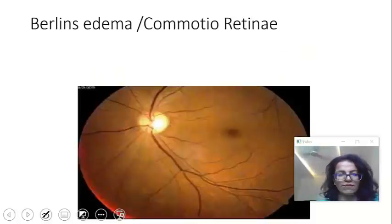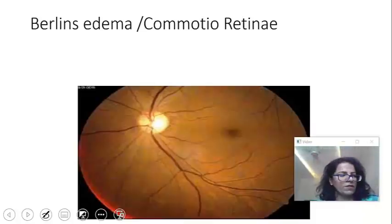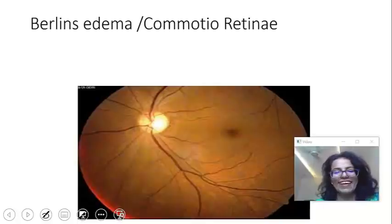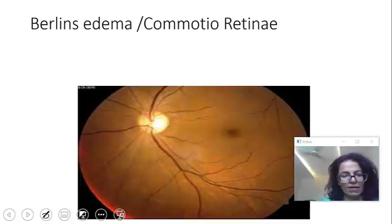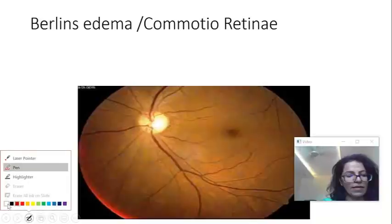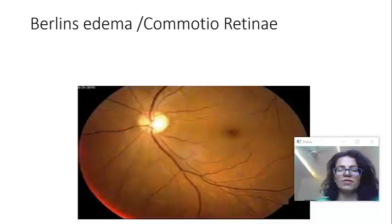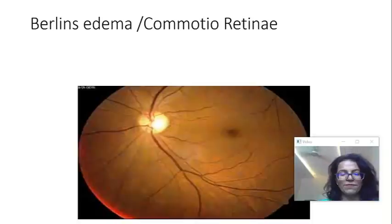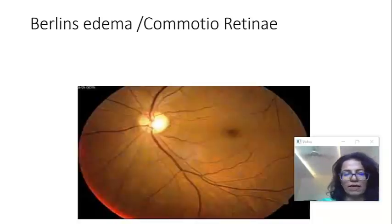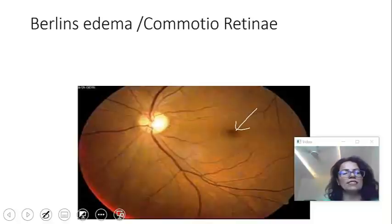After blunt trauma, the patient has edema at the macula. This edema at the macula is what is called Berlin's edema, or commotio retinae. In MBBS, you get a lot of questions and short notes on commotio retinae. It looks like a cherry red spot at the macula — that is the morphological description.